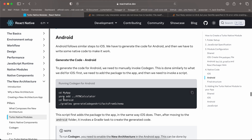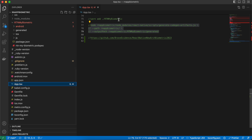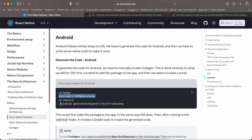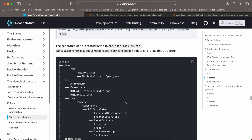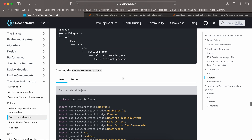Next, run the Android codegen command from the root of your React Native project, then cd to your android folder and run the Gradle task. Once it runs, it generates codegen output inside node_modules under rtn-my-biometric/android with all the required files.